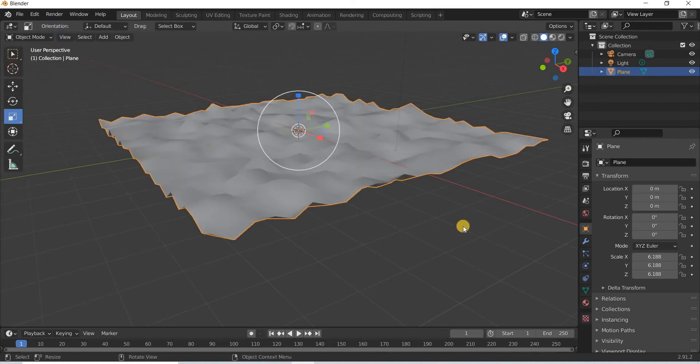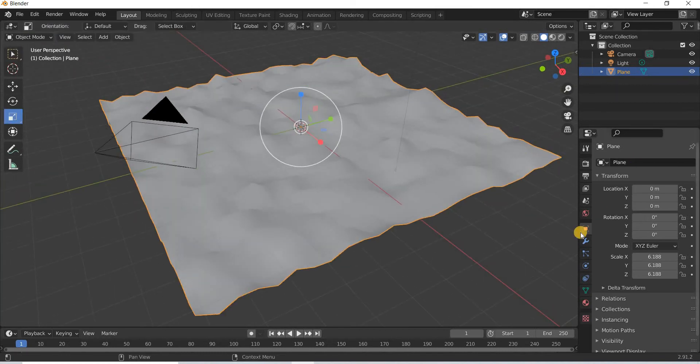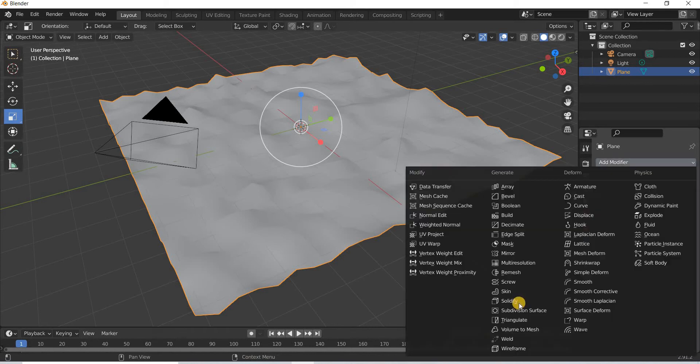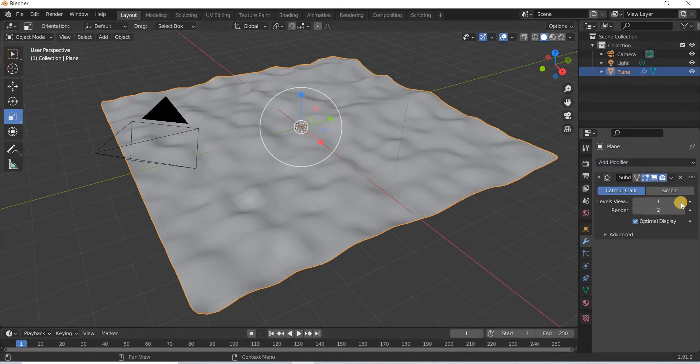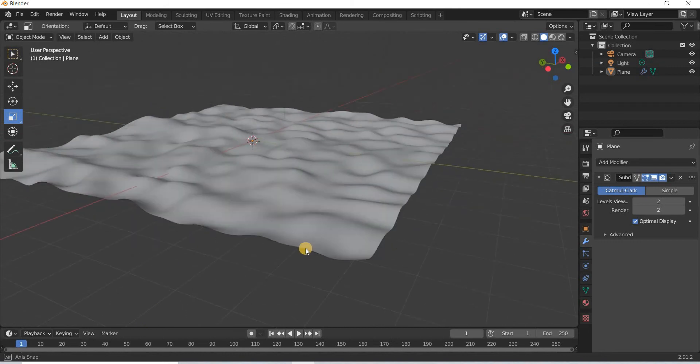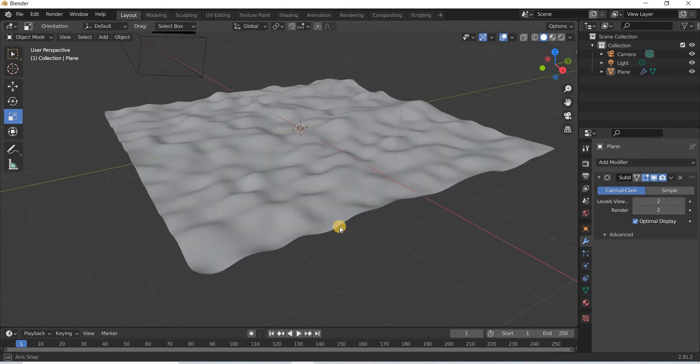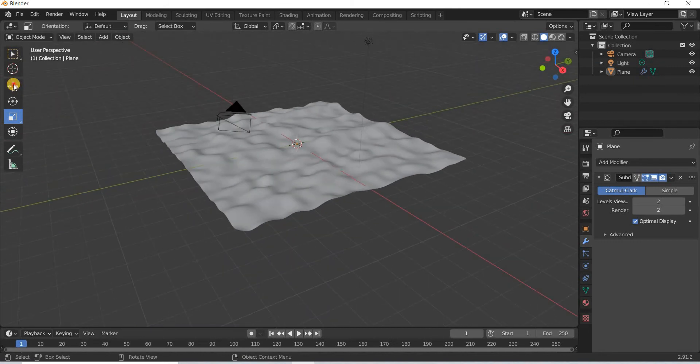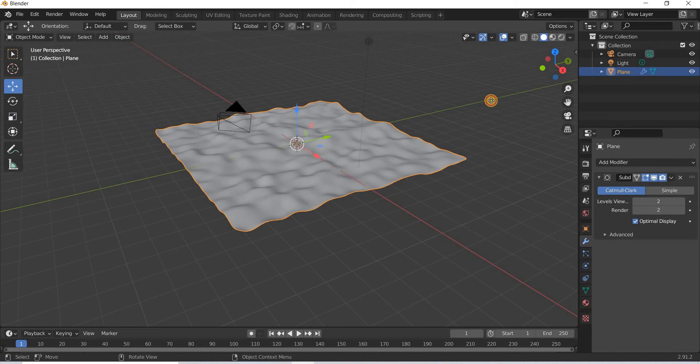If I get out of TAB mode and add a subdivision surface, you can create an uneven surface using the subdivision option.